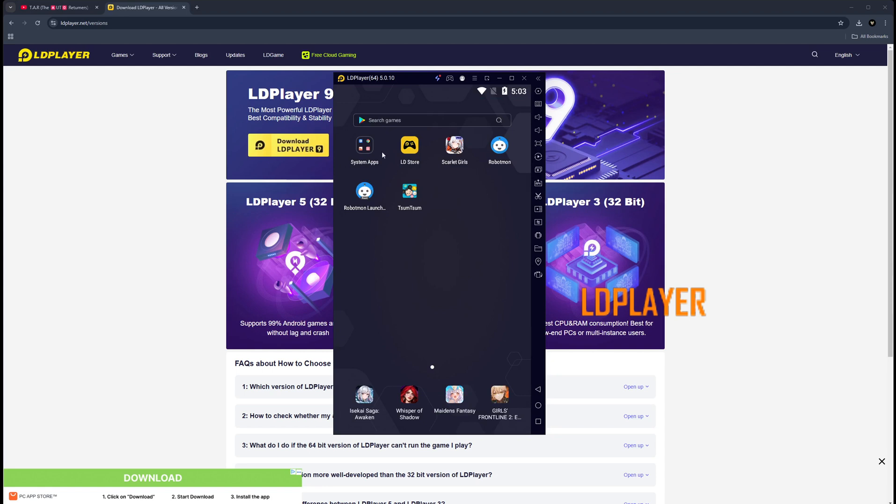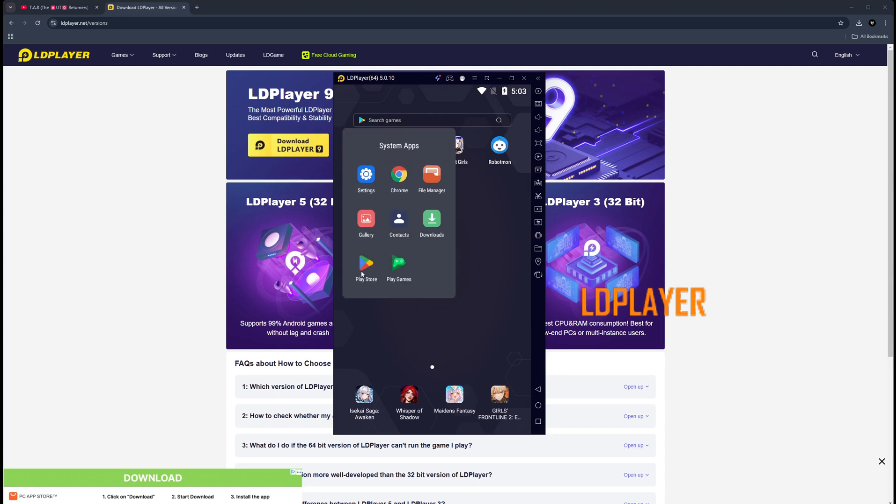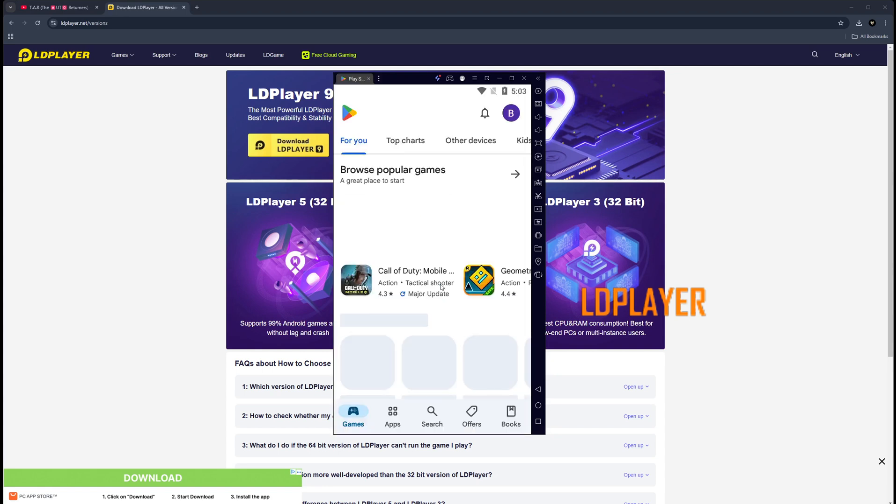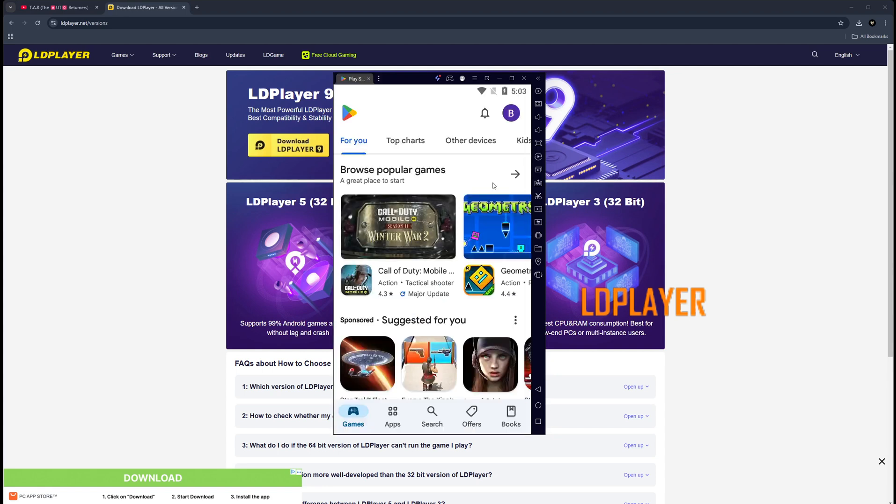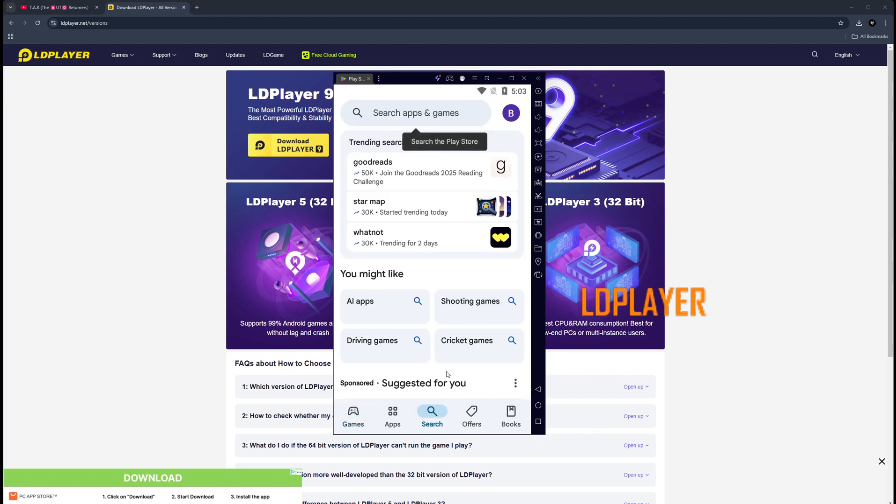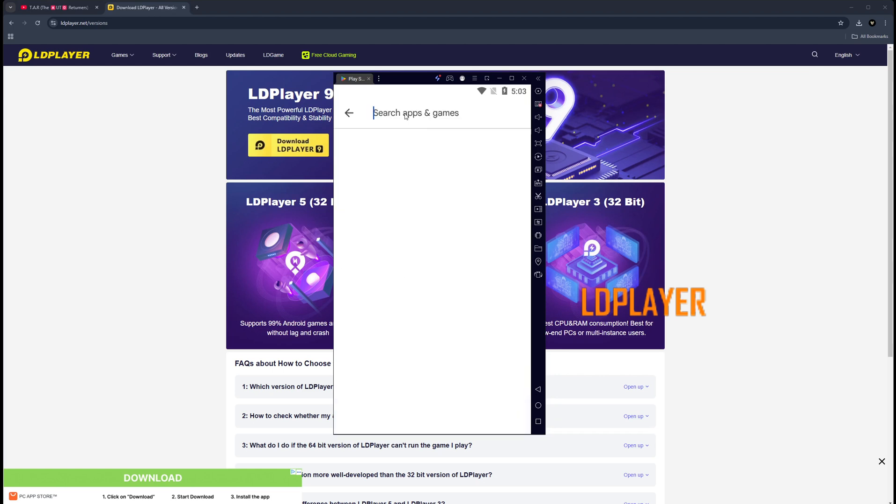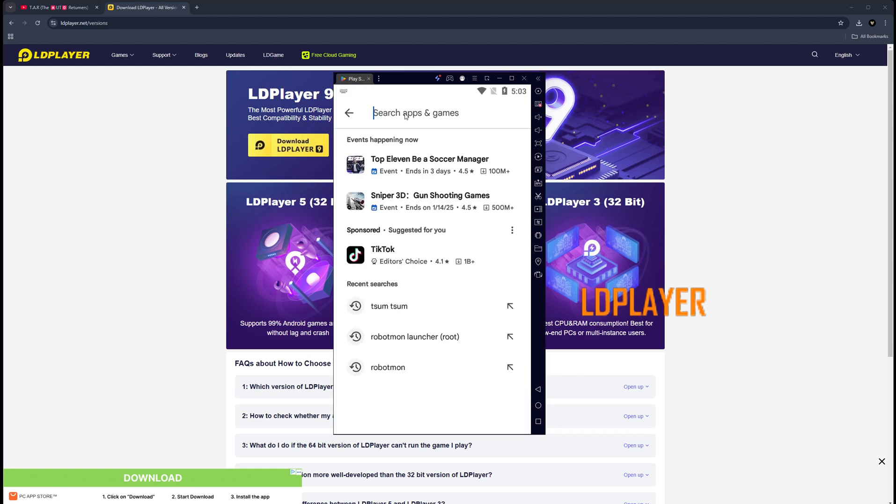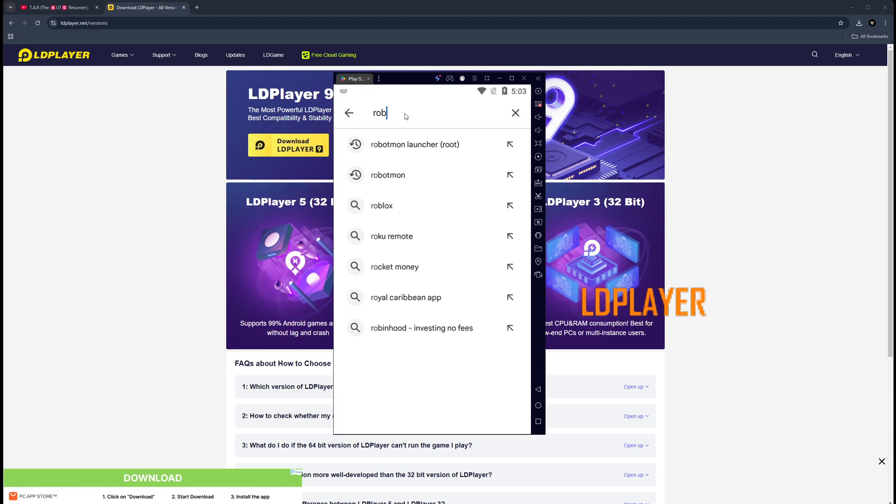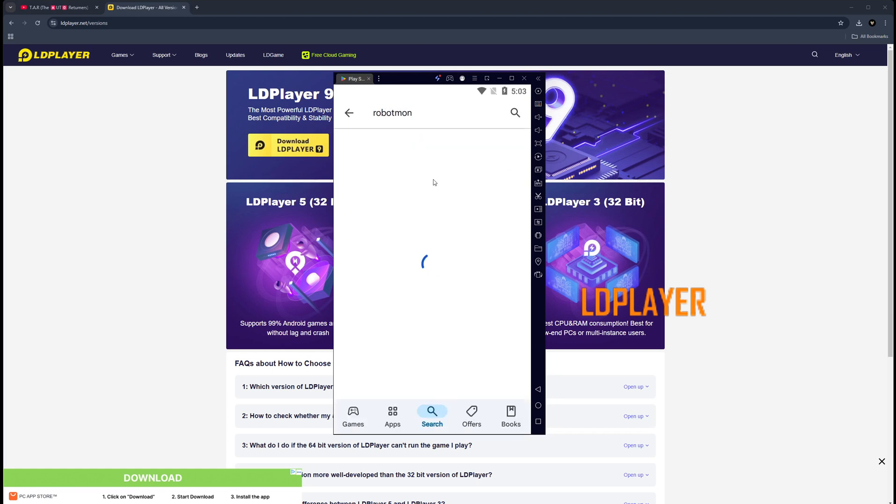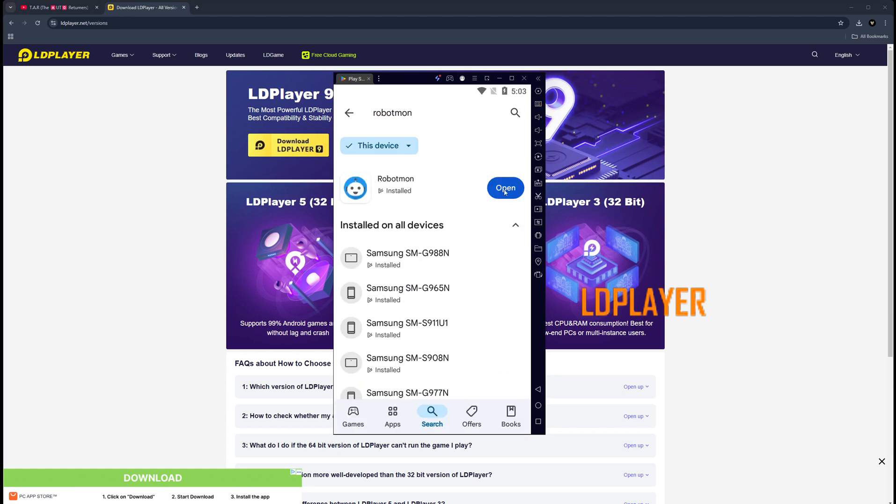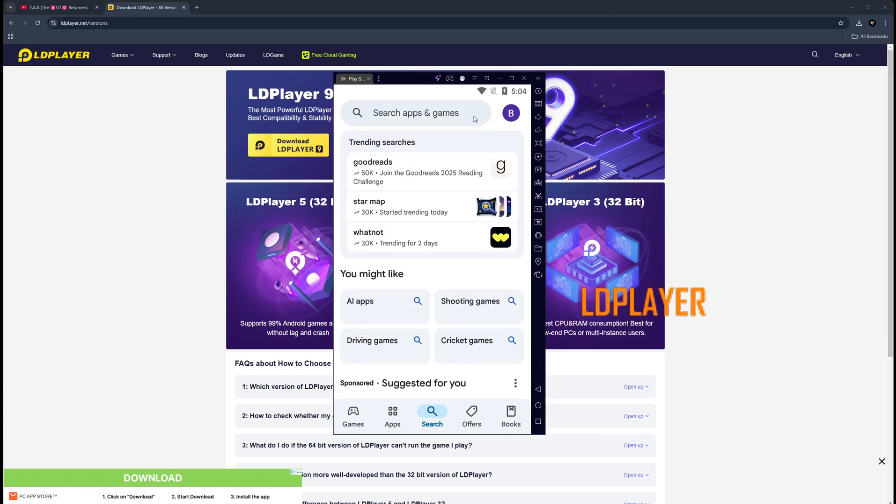Alright, back on to the main screen, click on system apps, go to the Play Store. What you're going to want to do is search for the Robot Mon app. You're going to want to install this. I already have it installed, but go ahead and install this.